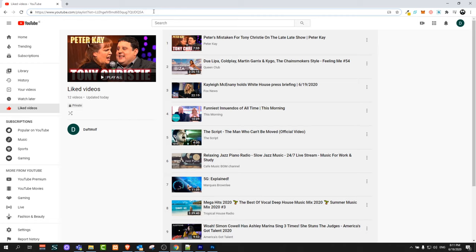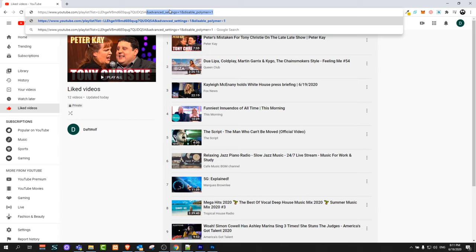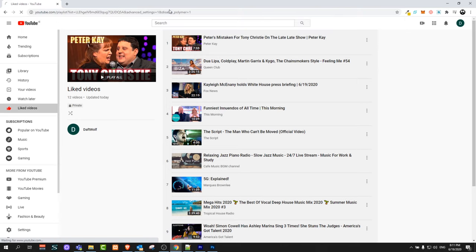At the end of URL or link of your YouTube channel you paste such a code and I will leave this code also in description. As you can see here, this code starts with advanced_settings equals one and disable_polymer equals one. Add this at the end of your URL and click enter.